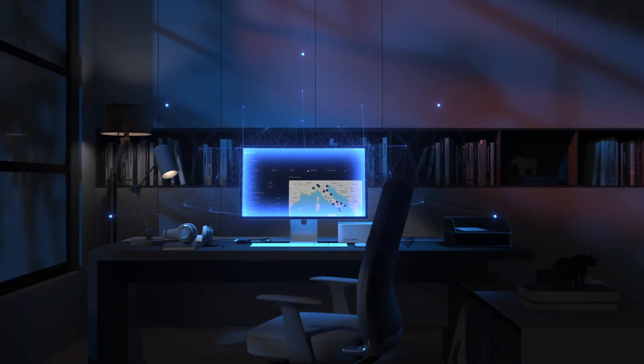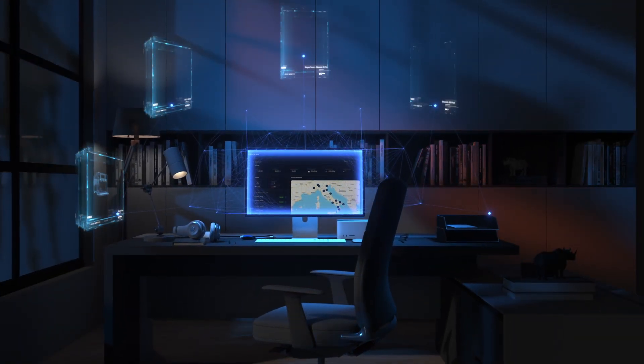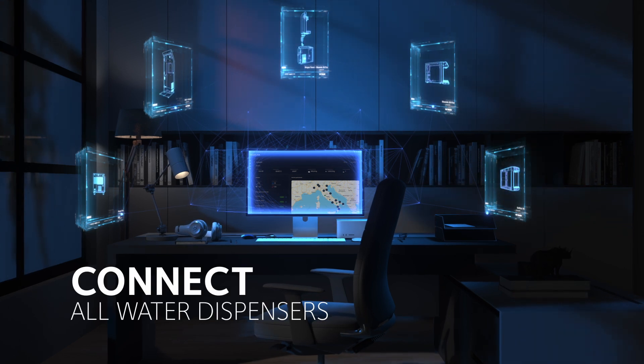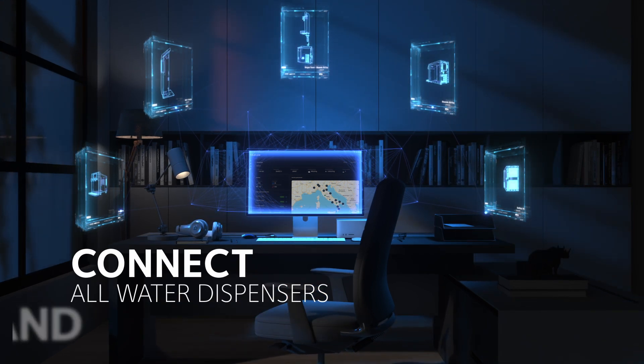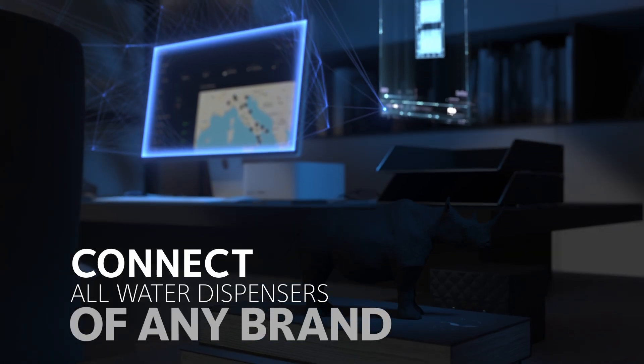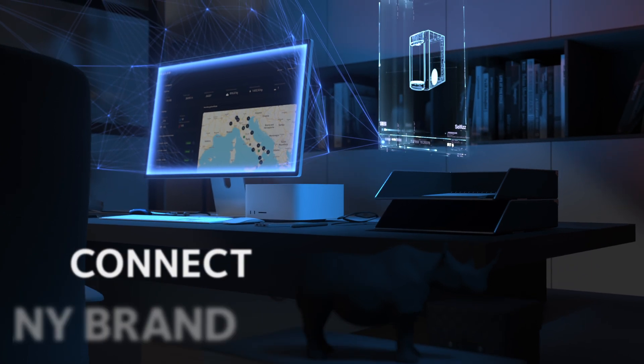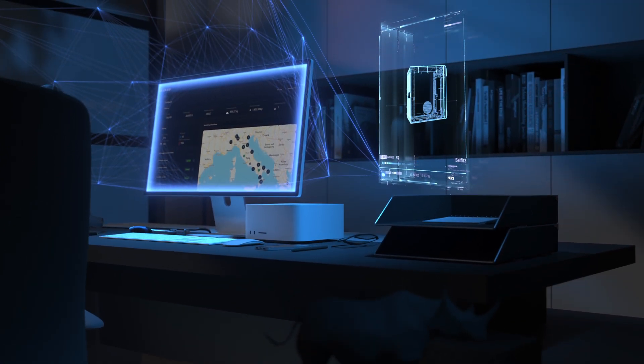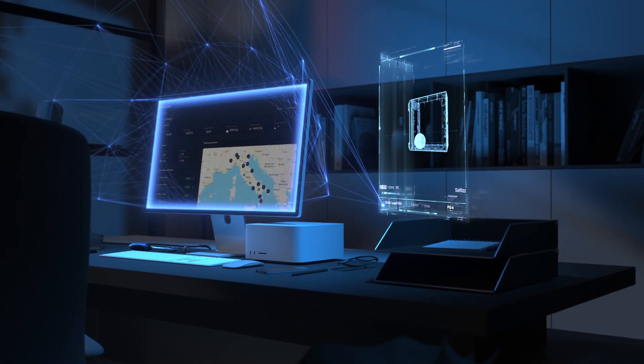Blupura IoT platform was designed for everyone. You will be able to connect to any Blupura dispenser and other brands already installed or to be installed. Yes, you got it right. It's really for everyone.